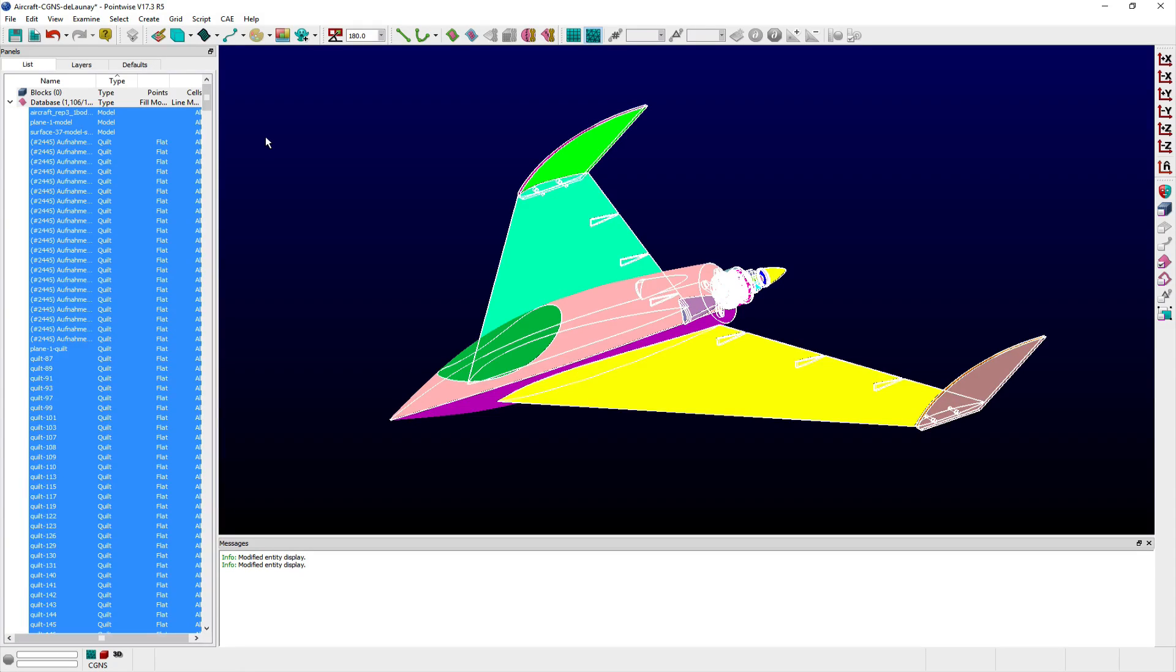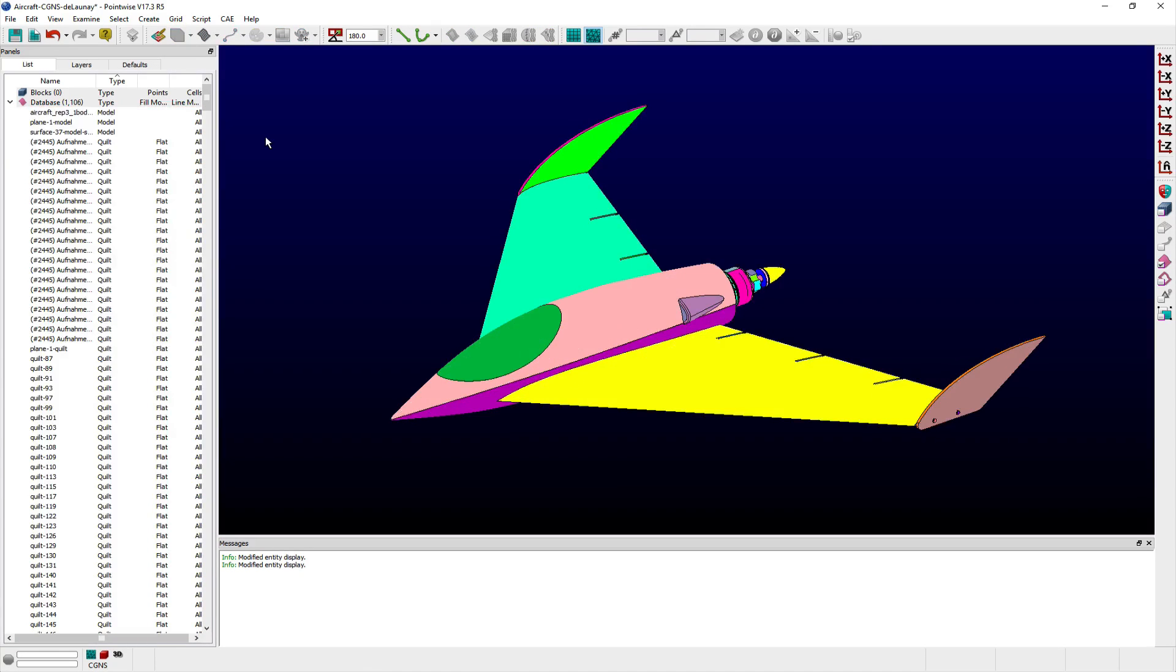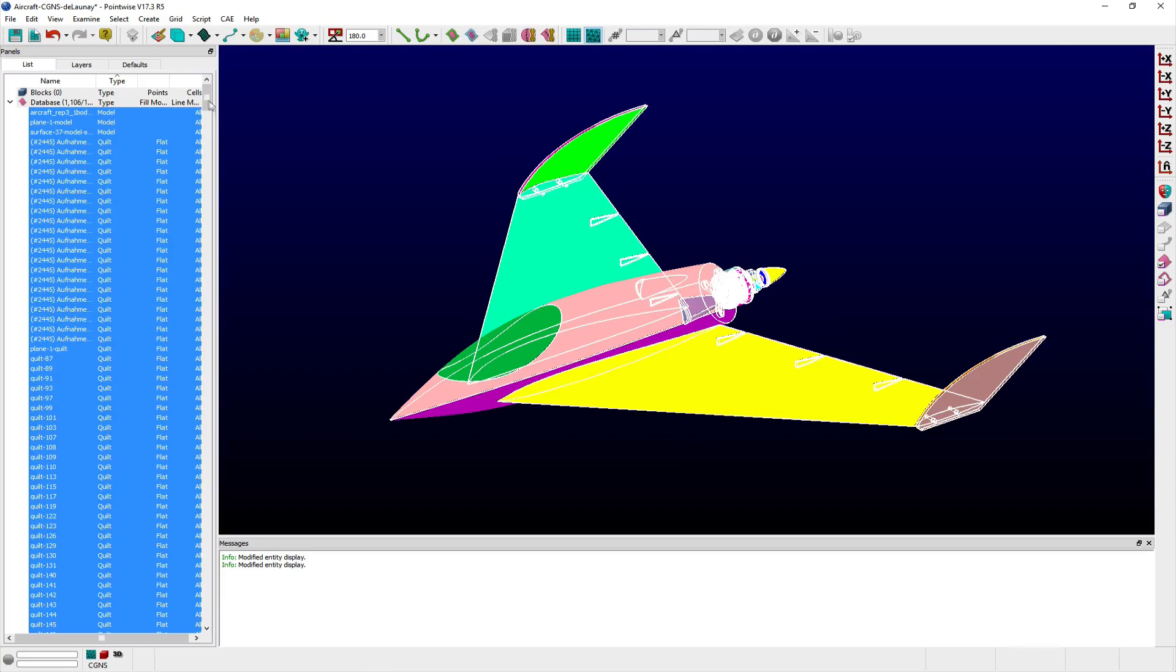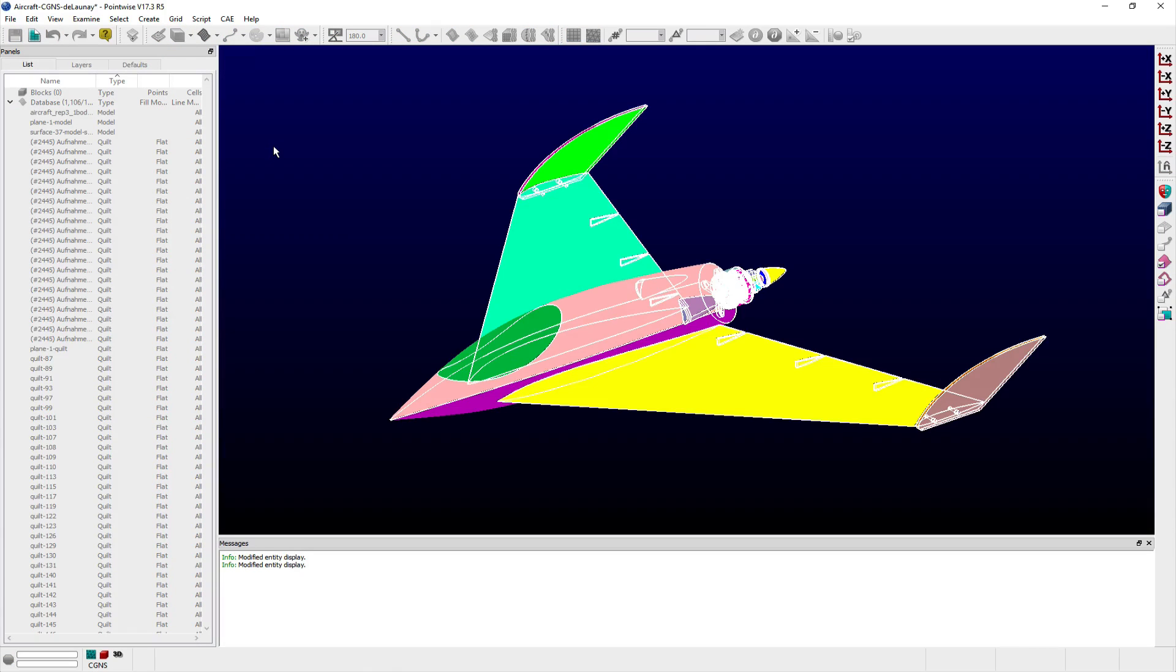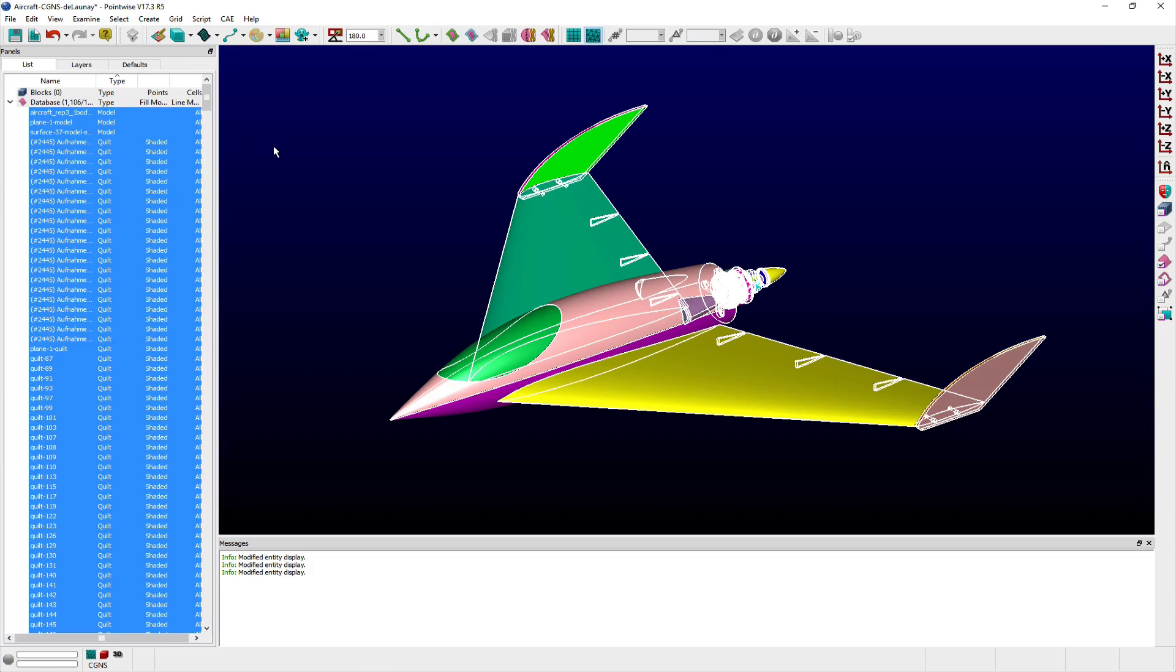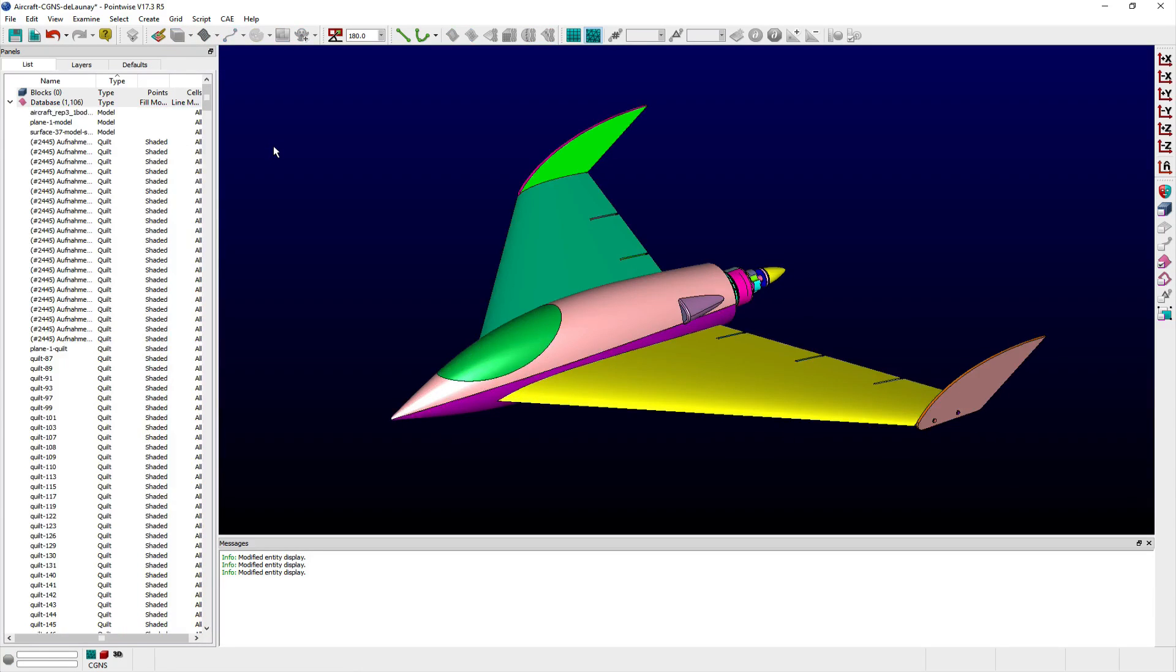Selected entities will be displayed as a continuous solid surface with or without a lighting effect applied when either the Flat or Shaded options are selected respectively.